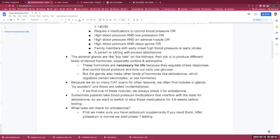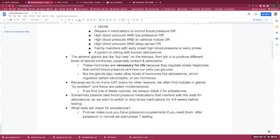The adrenal glands are like top hats on the kidneys. Their job is to produce different kinds of steroid hormones, especially cortisol and adrenaline. These hormones are necessary for life because they regulate stress responses that control blood pressure as well as how our cells use glucose.